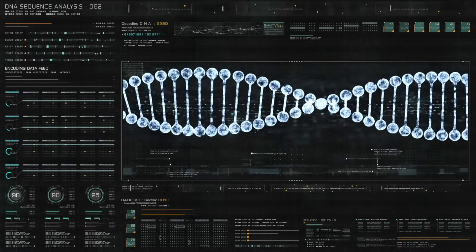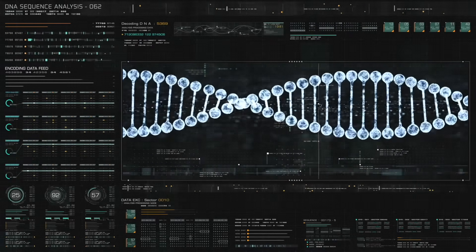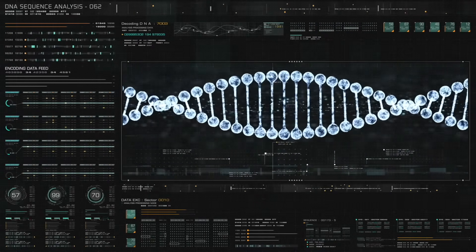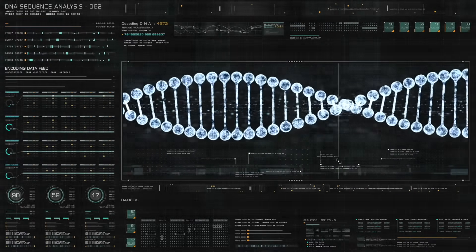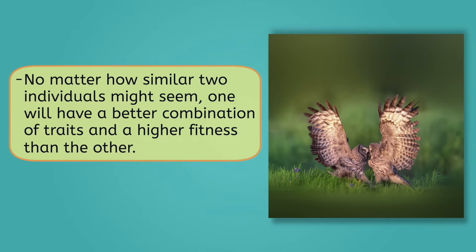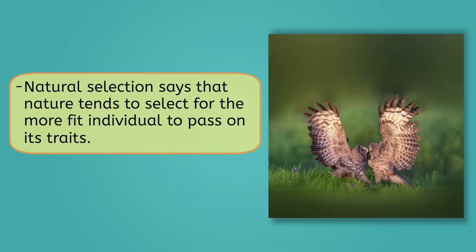Well, owls, like many other animals, have very complex DNA. This includes thousands of genes involving many small variations that can differ from owl to owl, and these can make a huge difference when added together. Excellent night vision is a great trait, but what about even better night vision? Would you rather have kind of sharp talons or really sharp talons? Silent flight is great too, but what about speed or strength? All of these adaptations are advantages that really add up to increase an individual owl's fitness. Owls are all unique, and no matter how similar two individuals might seem, one will have a better combination of traits and a higher fitness than the other. Natural selection says that nature tends to select for the more fit individual to pass on its traits.